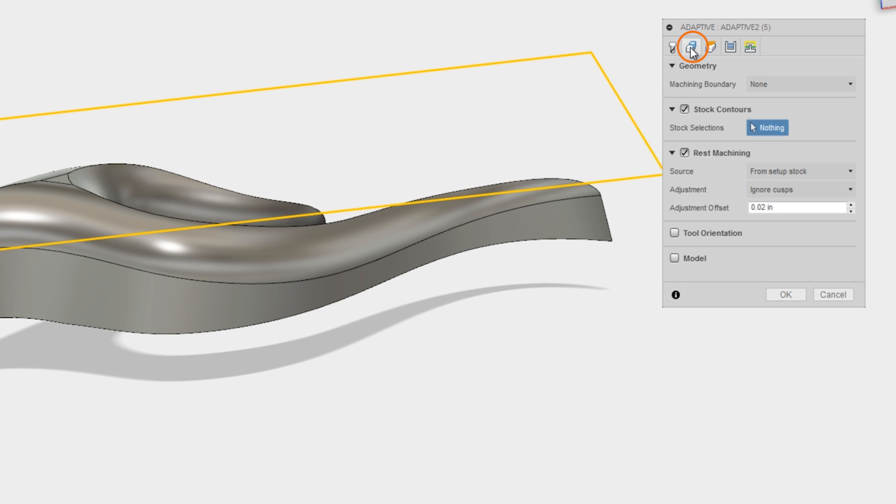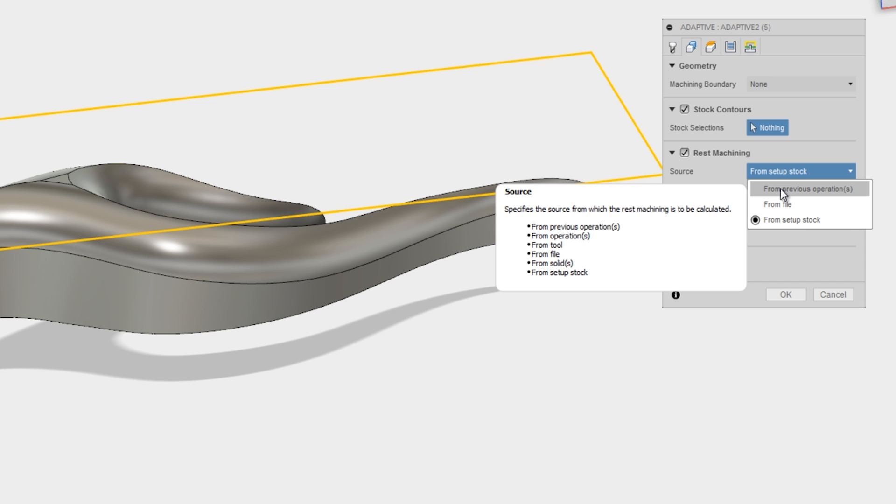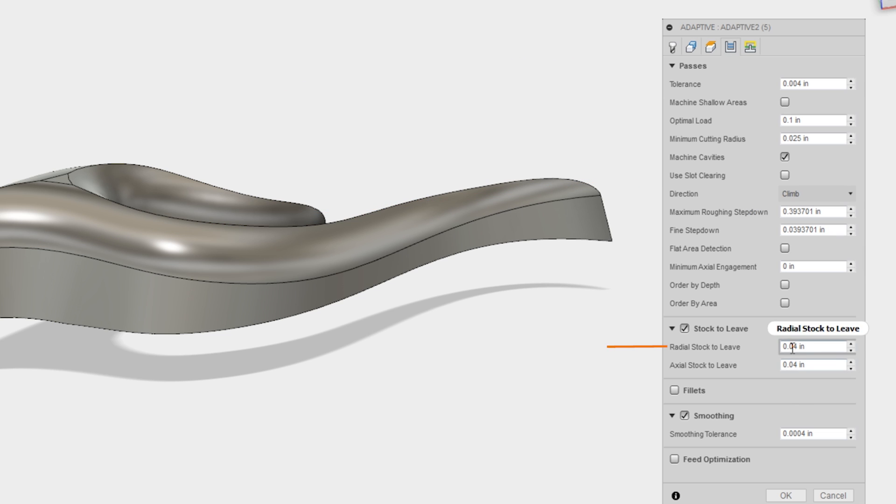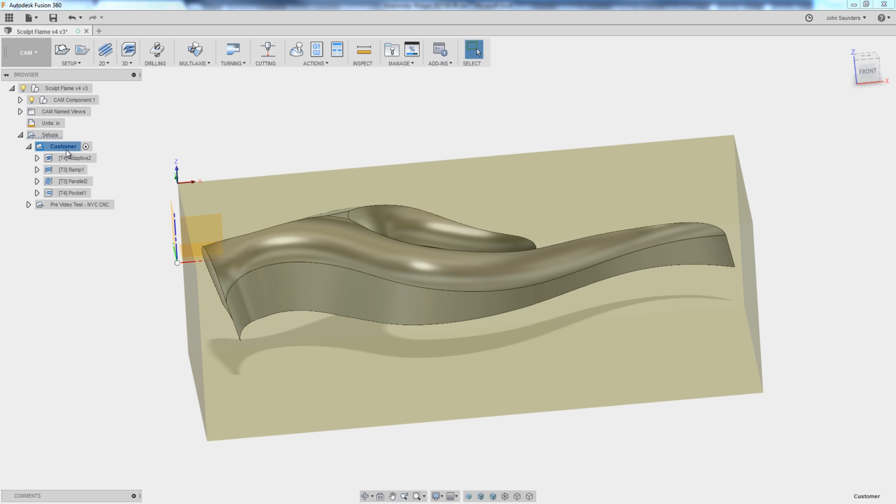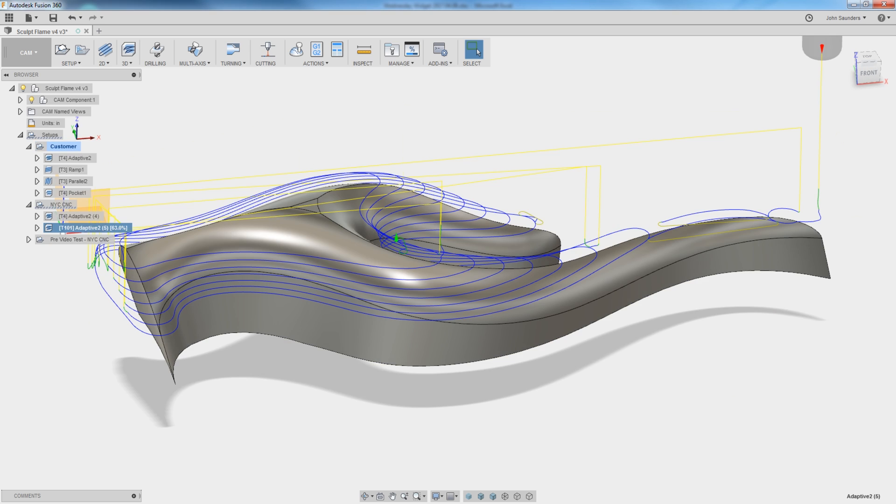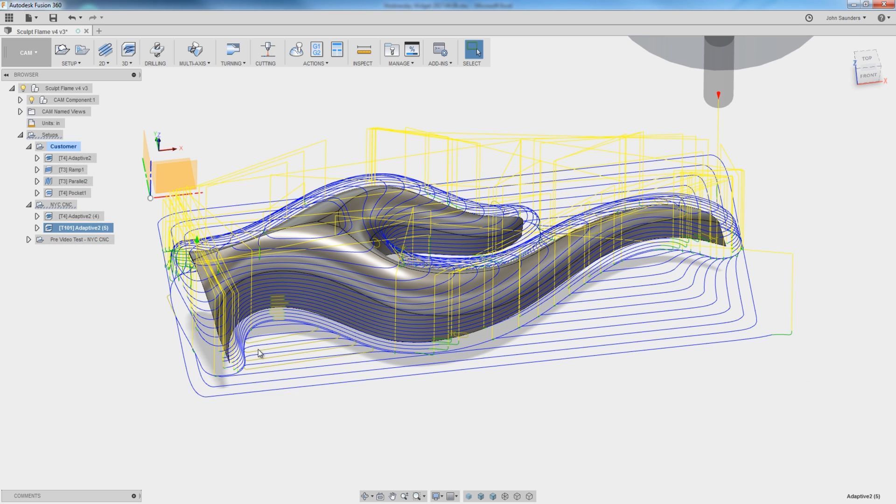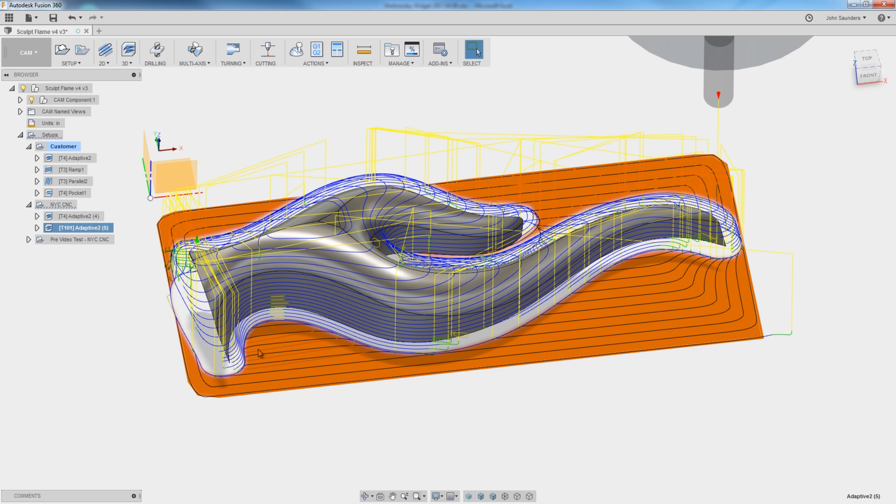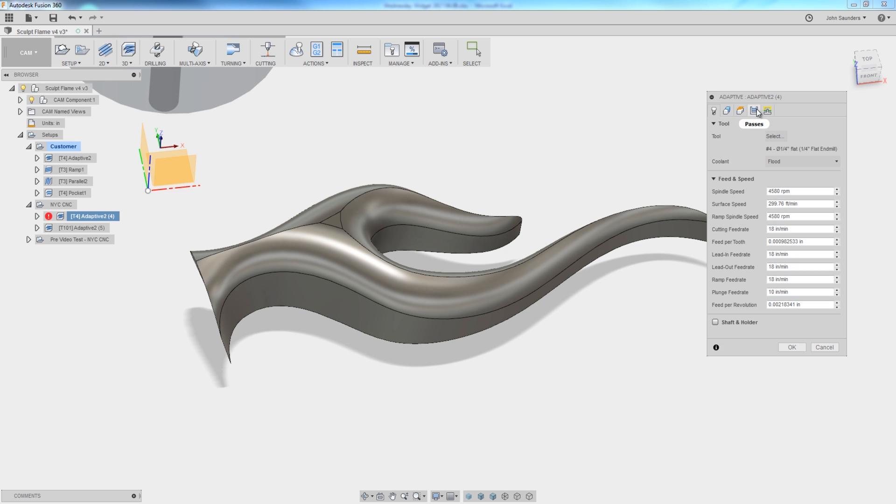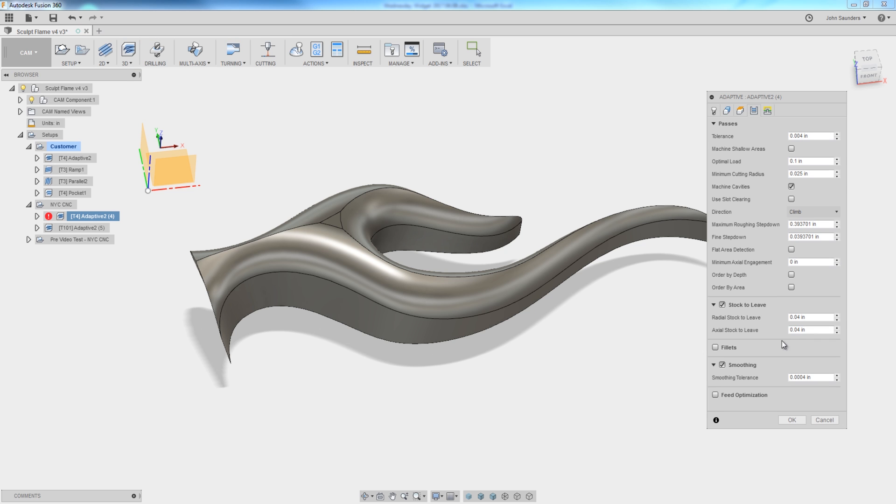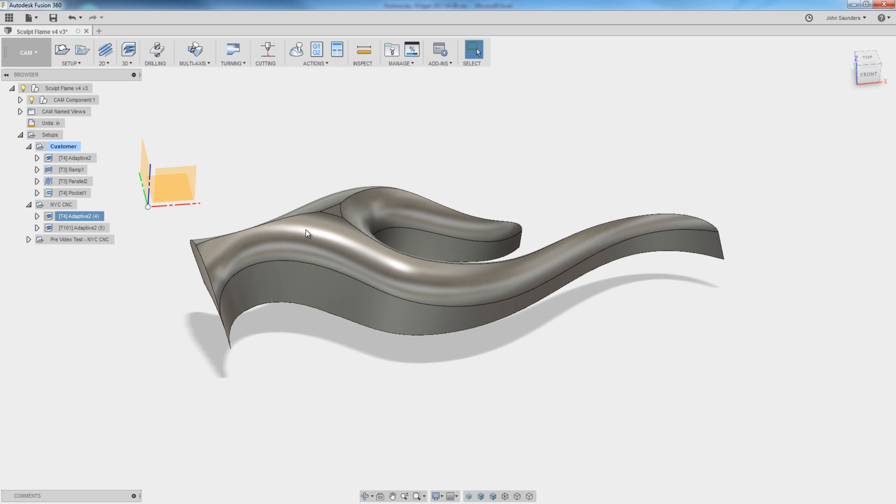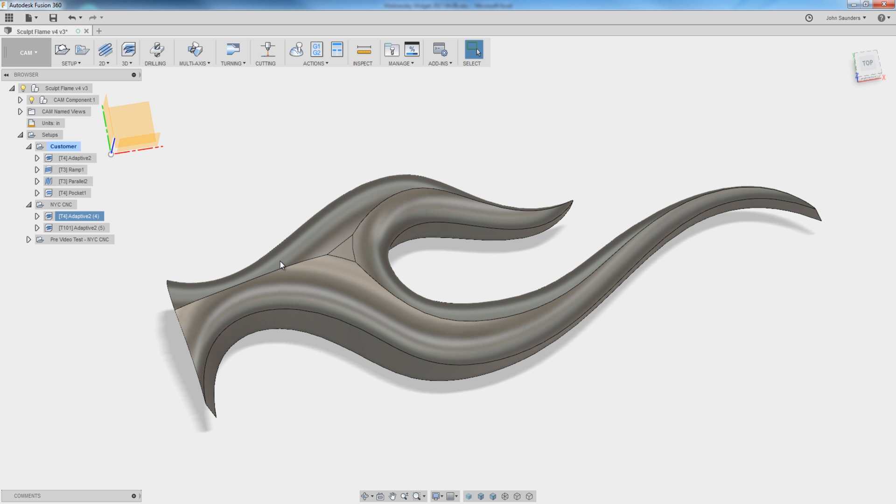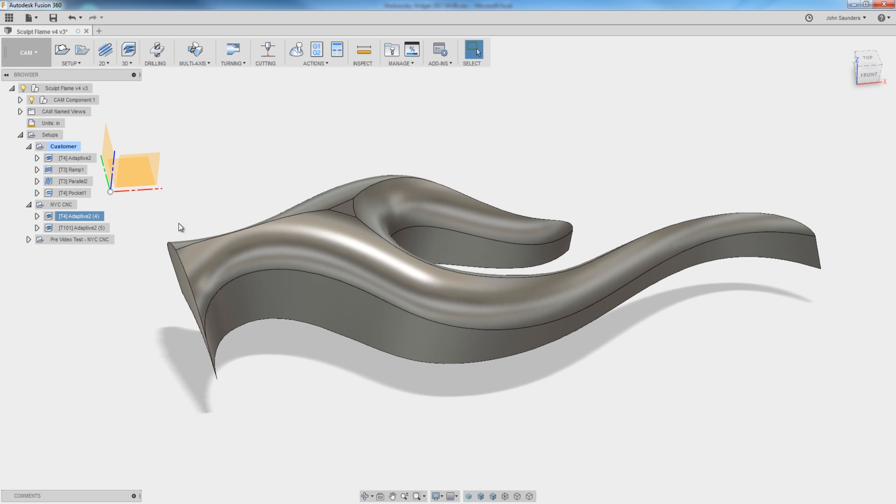On the second tab, Geometry, we'll check rest machining, change it from stock setup to previous operations, and we'll reduce the stock to leave to 20 thou. Click OK. First thing I noticed, which I wasn't expecting, was why, if it's a rest machining, why is it machining all of this material down here on the floor? Well, here's why. We changed the amount of axial stock to leave. On the first operation, it was 40 thou axial. We want to keep it that way because axial isn't just the floor of the part, it's also all of the axial stock to leave along the surfacing part.